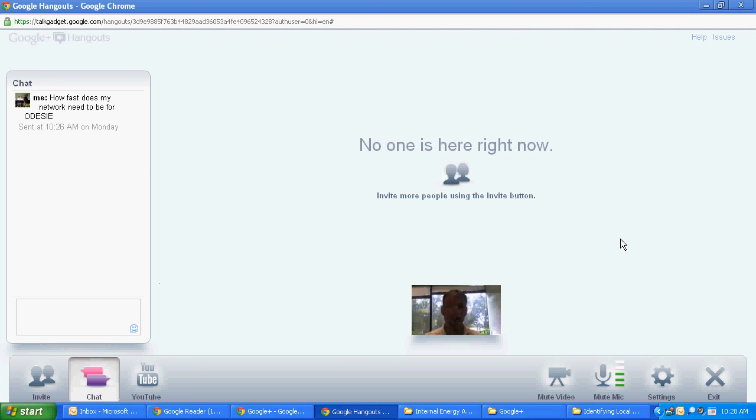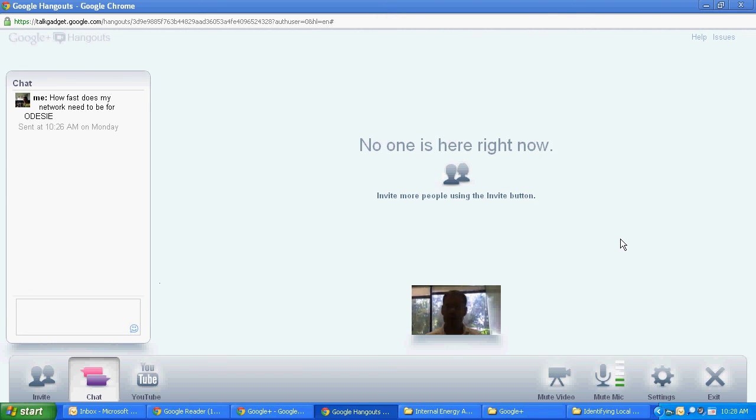So that's pretty much going to cover it for this video right now. I'm going to go ahead and I'll get into an actual conference that's going on already. And then you can see the functionality of it.